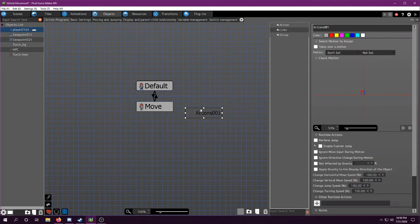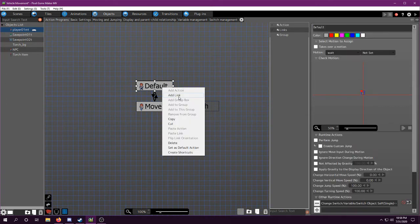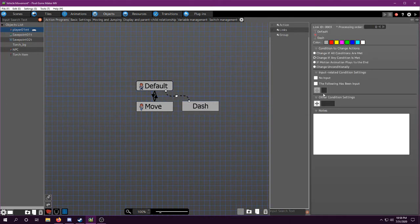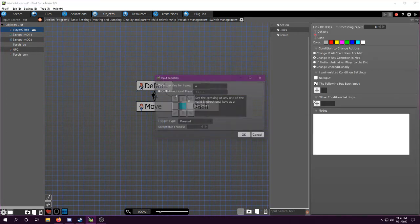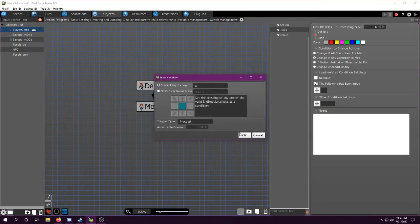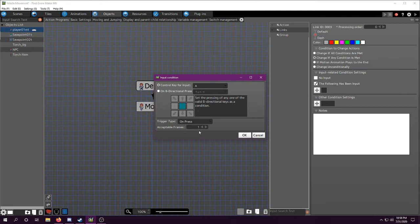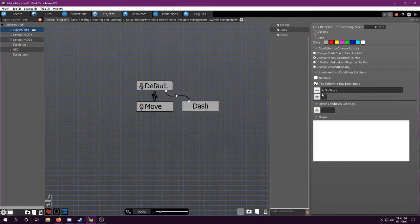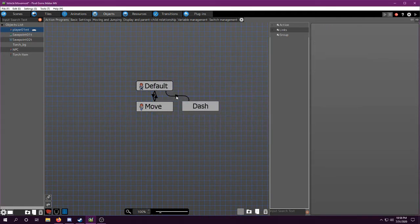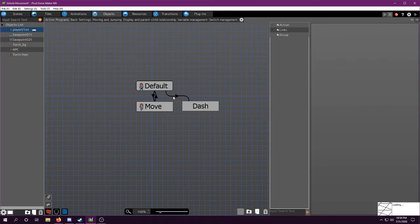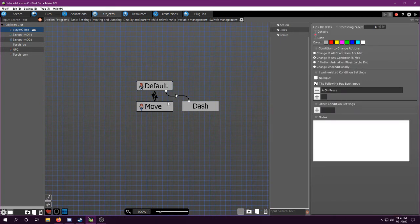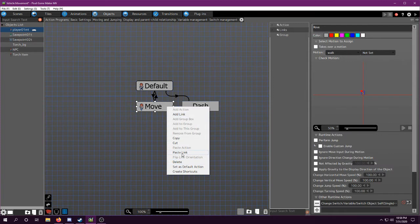So here we're going to add a new action and we're going to call it dash. And we want to do it when we push the A button on press. And then we're going to copy this link because we want to do it from moving as well.